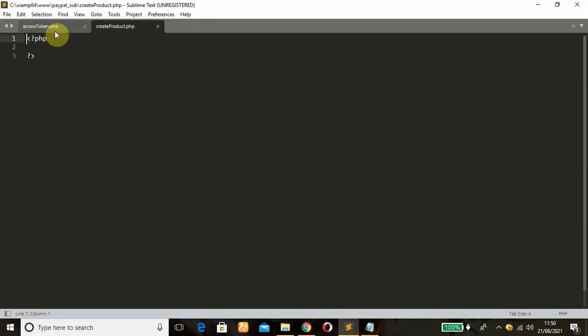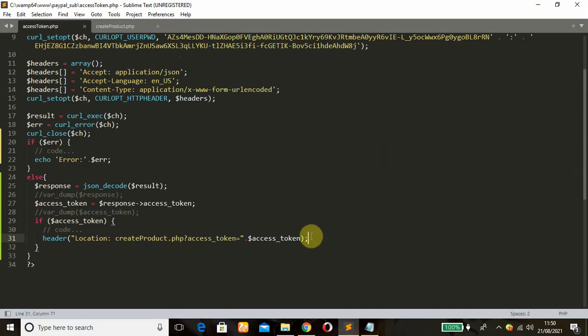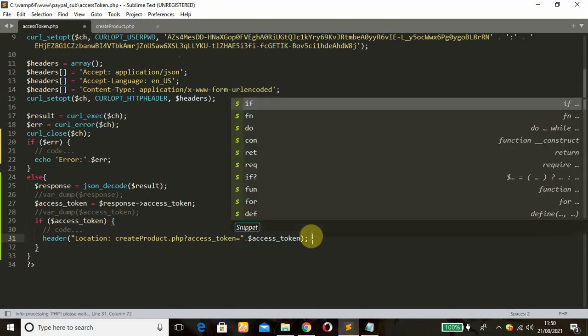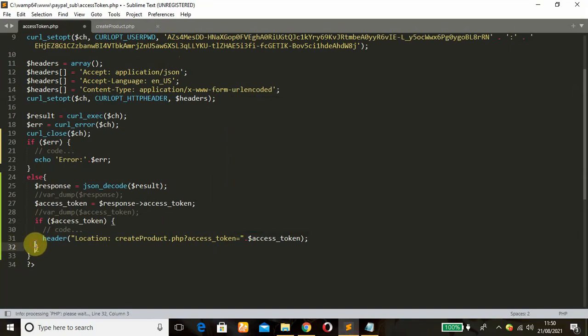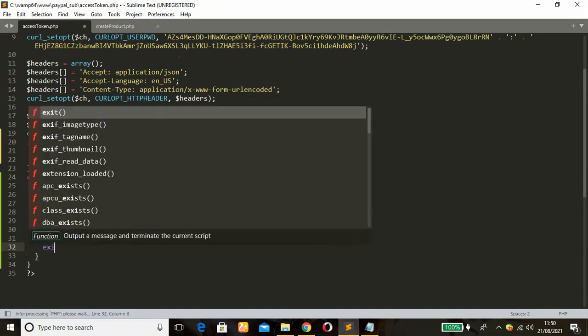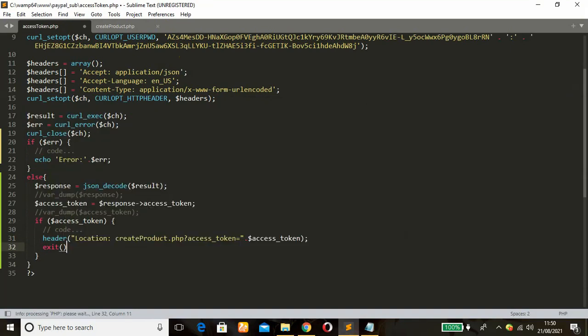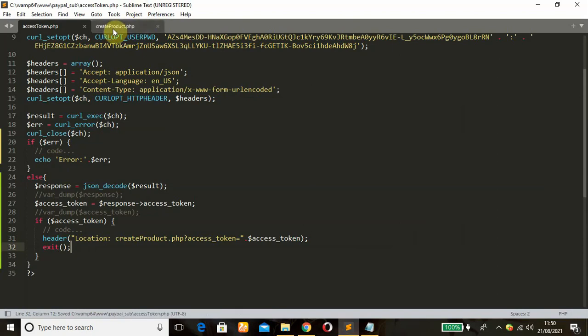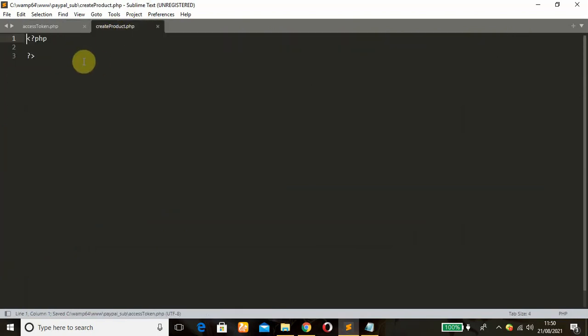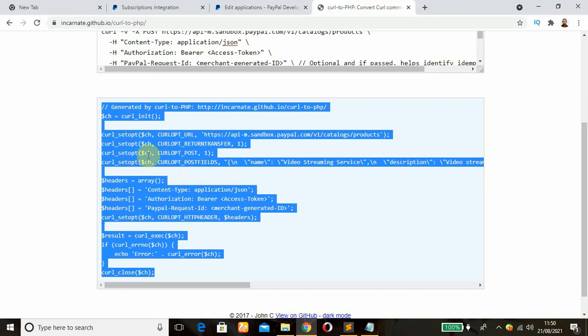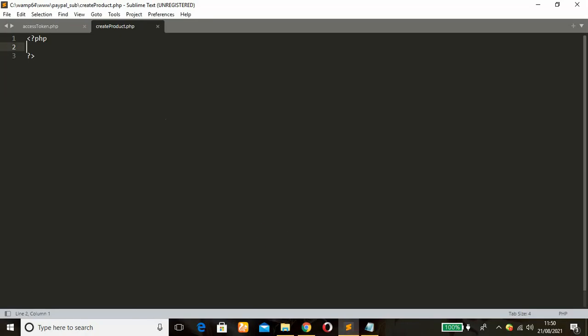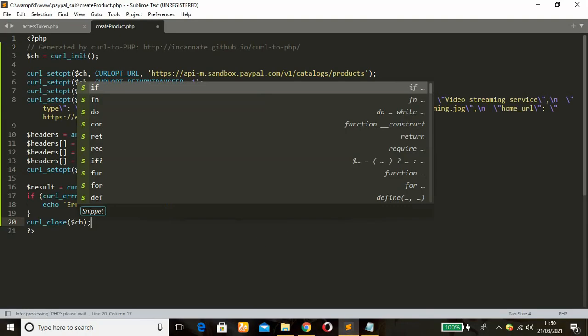Alright, this is our access token, the one we did in our previous tutorial. So I think I need to add an exit function here so it doesn't get back. Copy that and paste it.